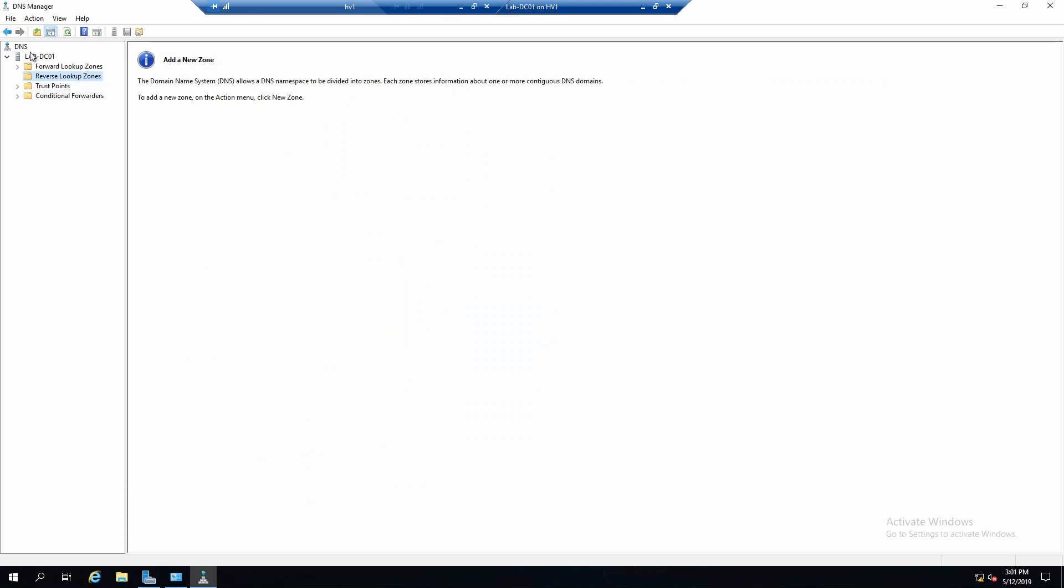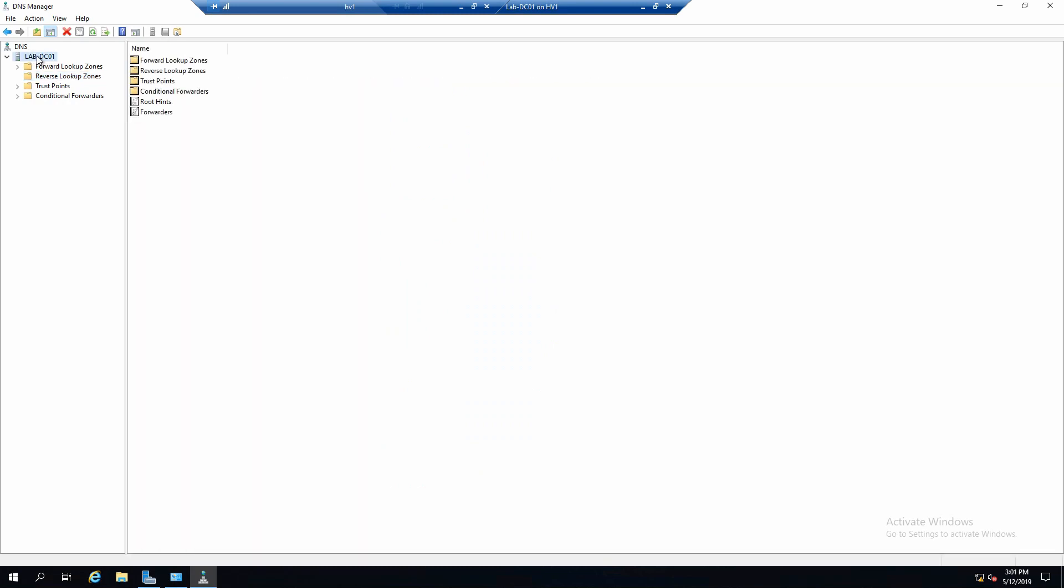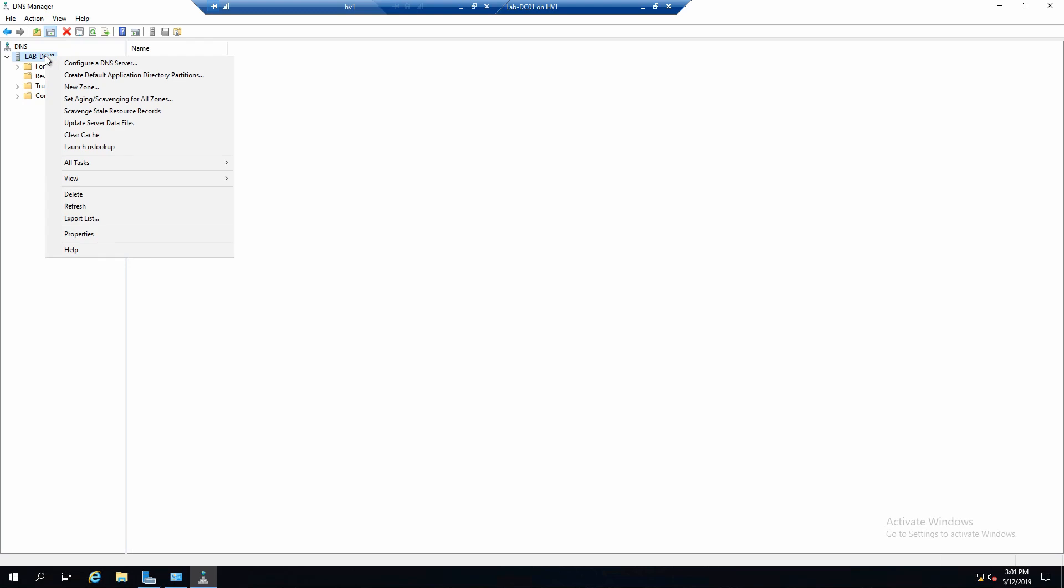In the DNS console we can see that we have the option to manage the local server but also remote servers. If we right-click on one of the servers that we manage, we get a couple of options.